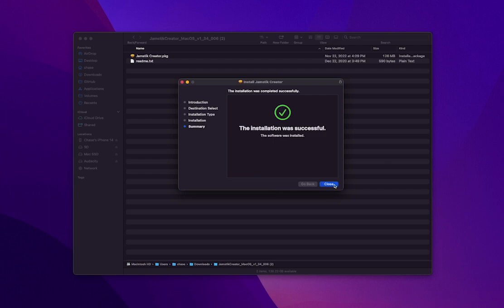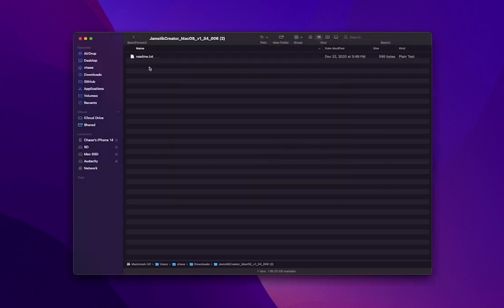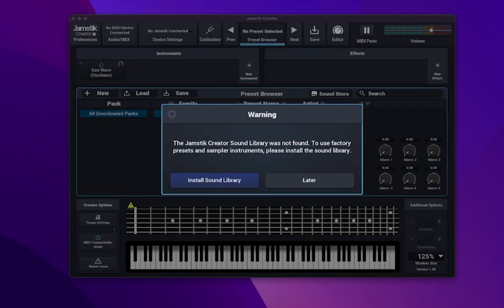Let's open up the Jamstick Creator and download and install the sound library. A pop-up should appear the first time you open the Jamstick Creator. Follow the instructions there to download the sound library.